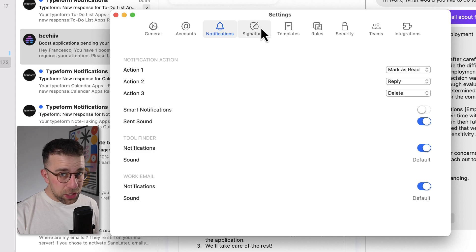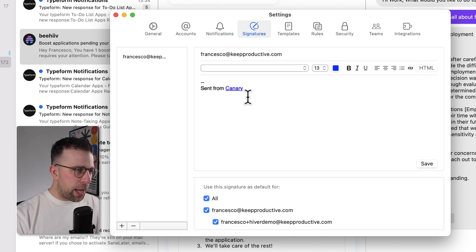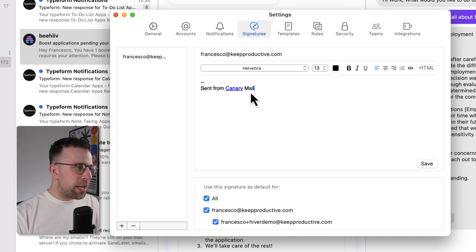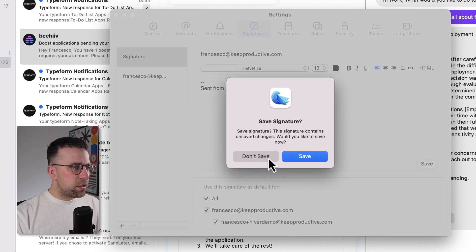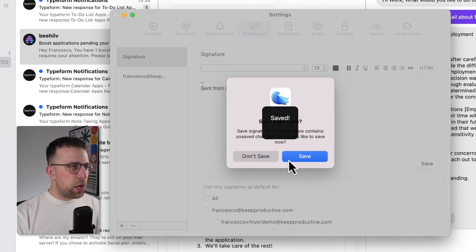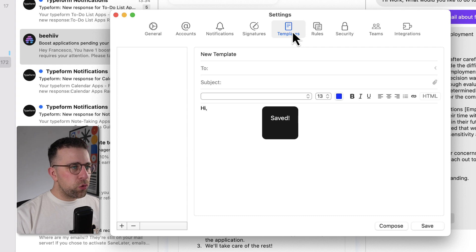Now, I want to show you the signatures, because you can set up a signature from here. So you can change this if you want to, you can add additional ones. And I saved that signature, but you can add more if I want to. You can also use templates.